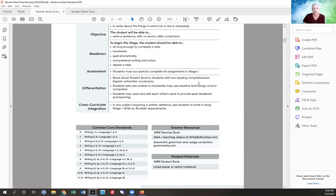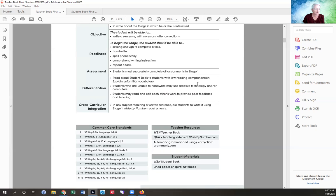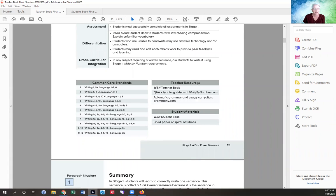Cross-curricular integration: you can use Write by Number with any subject. It doesn't have to be a separate time in your school day. You could use it in conjunction with history or science — for example, 'We did two experiments in science today.' That's not recommended all the time, since we want them to develop voice and write about their interests, but it does make your day shorter.